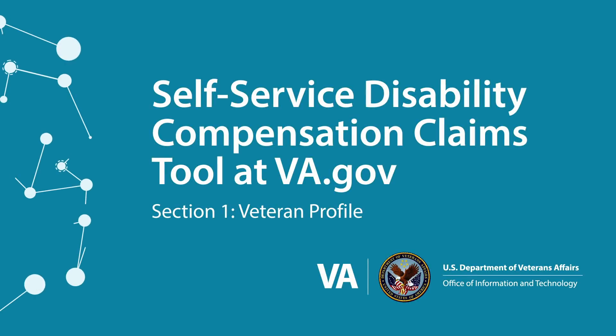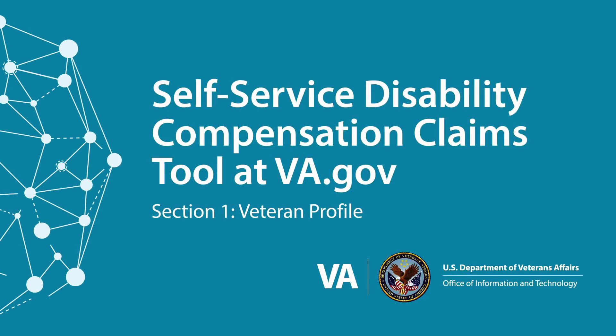Self-Service Disability Compensation Claims Tool at VA.gov, Section 1, Veteran Profile.